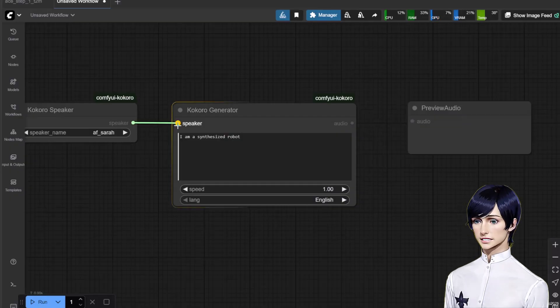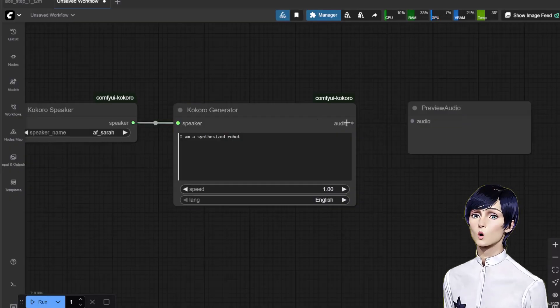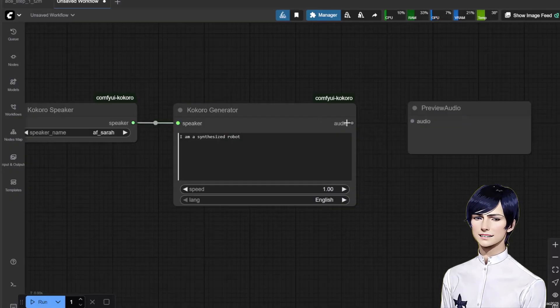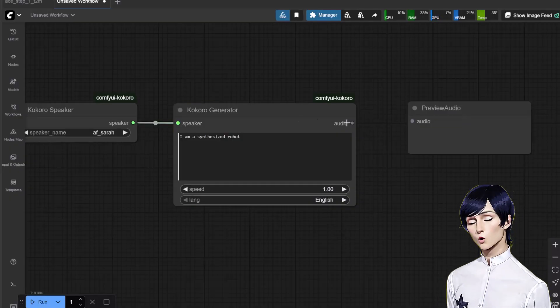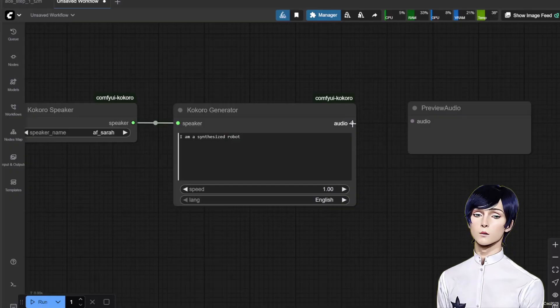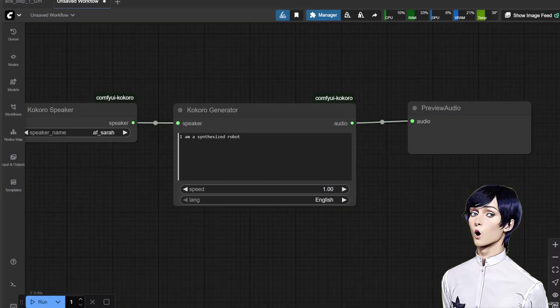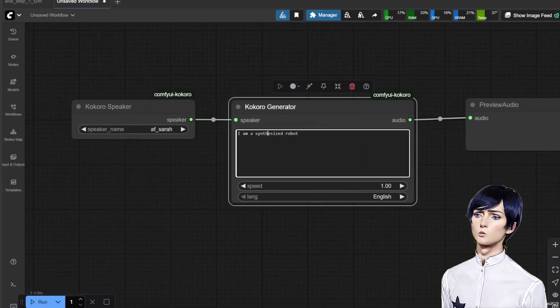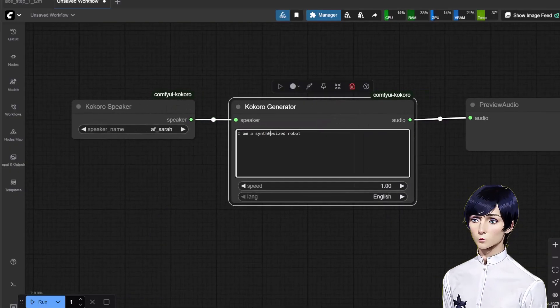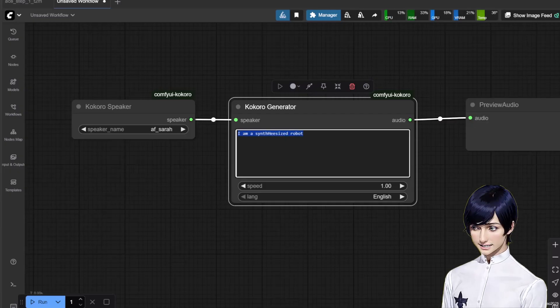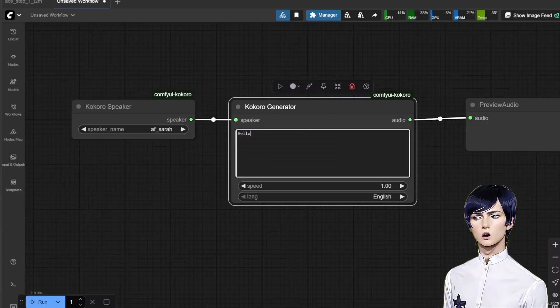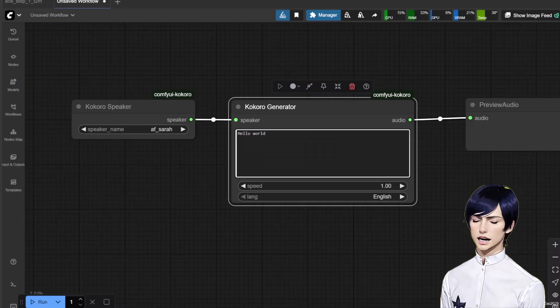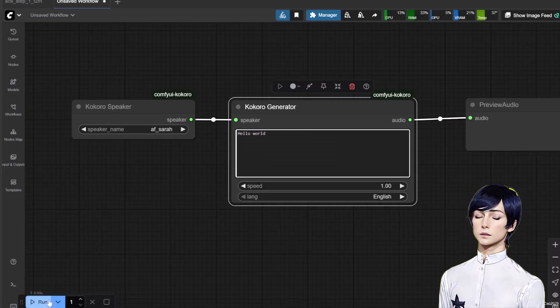Connect the Kokoro Speaker's output to the Kokoro Generator's input. Then connect the Kokoro Generator's output to the Preview Audio node. In the Kokoro Generator node, type your text. Let's start with Hello World. Click Run.